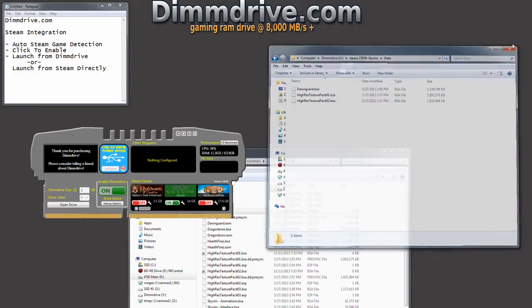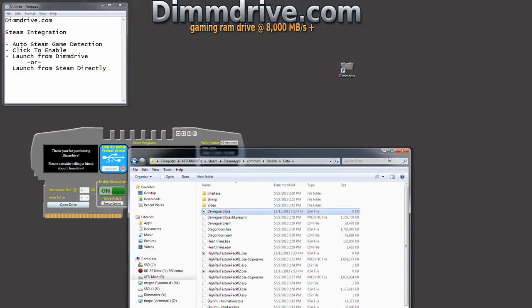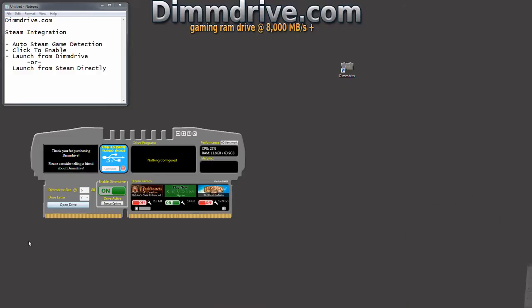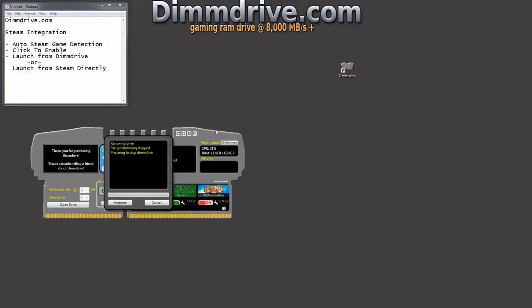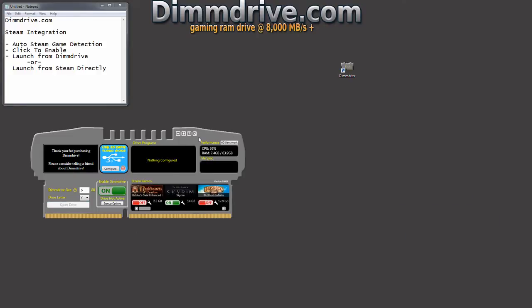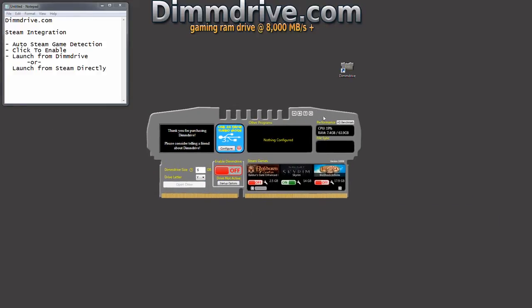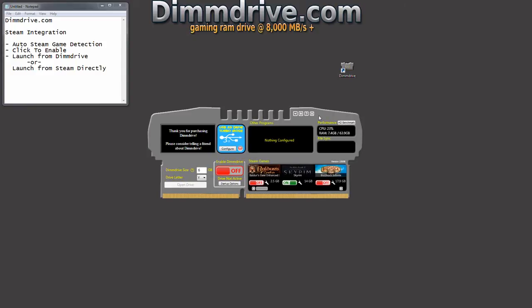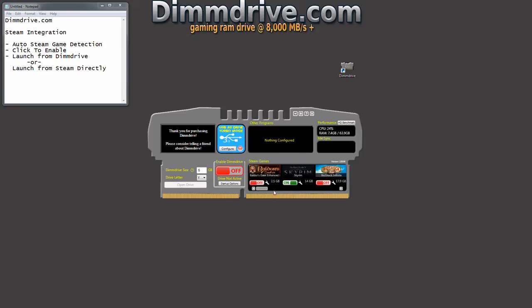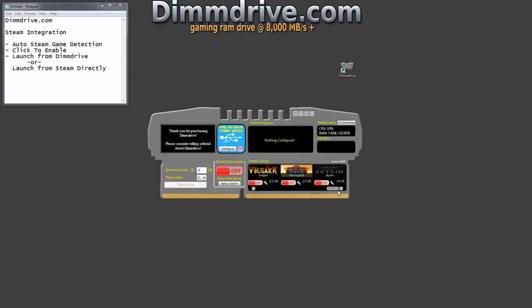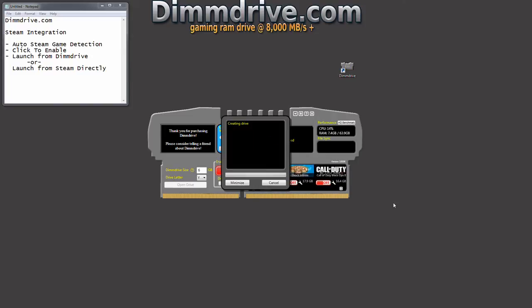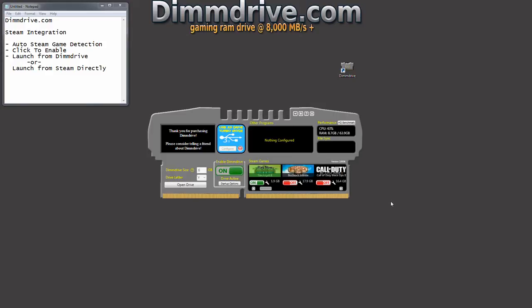So we're going to close this and minimize this and turn this back off. And so that's basically in a nutshell how DimDrive interfaces with Steam. It automatically detects your Steam game, it enables you to basically one click or two click depending on if you're setting it up for the first time. For example, we're going to click Torchlight on, turn on DimDrive and that's it. DimDrive is now configured for Torchlight.